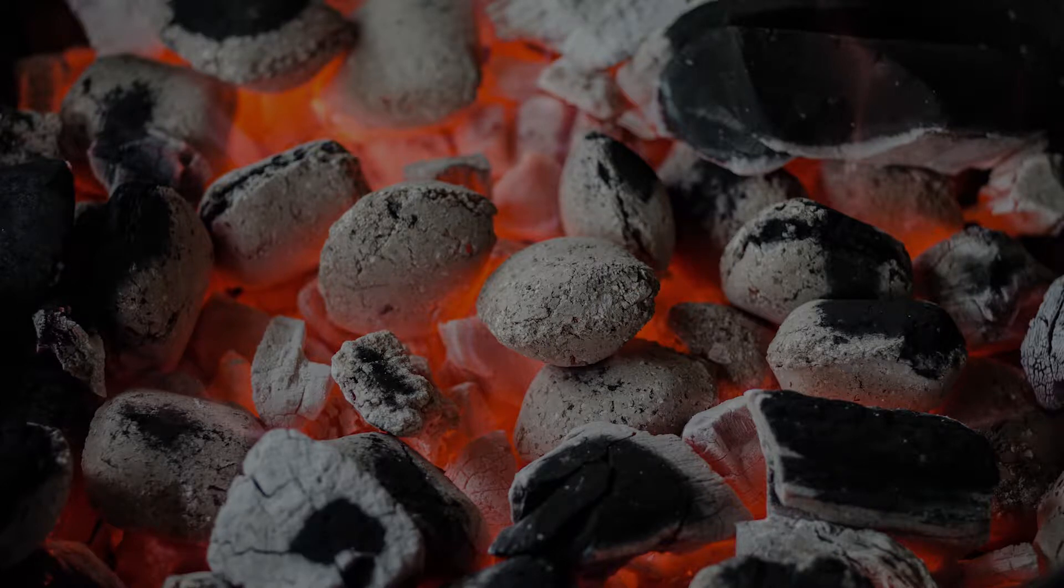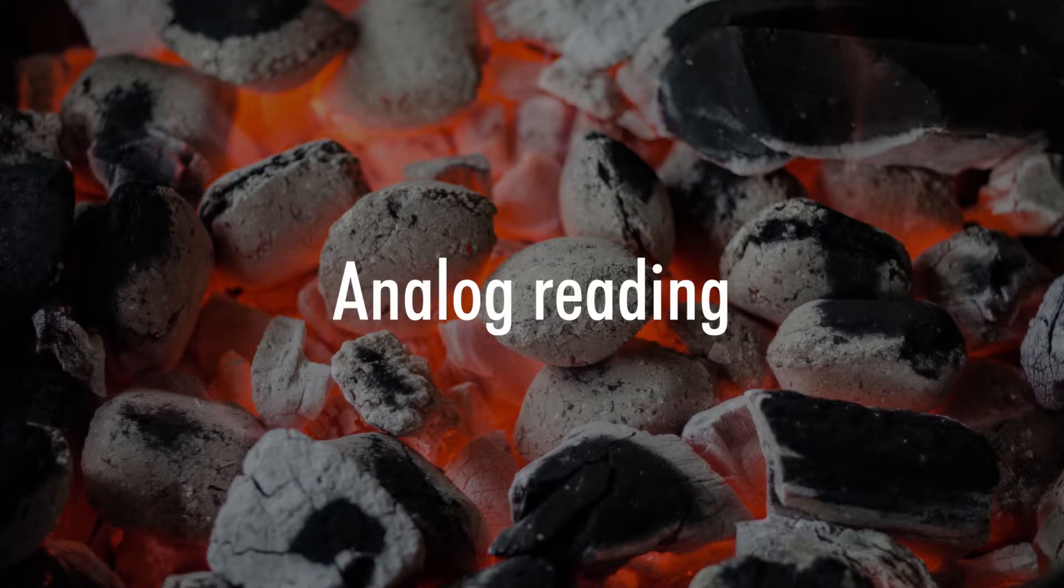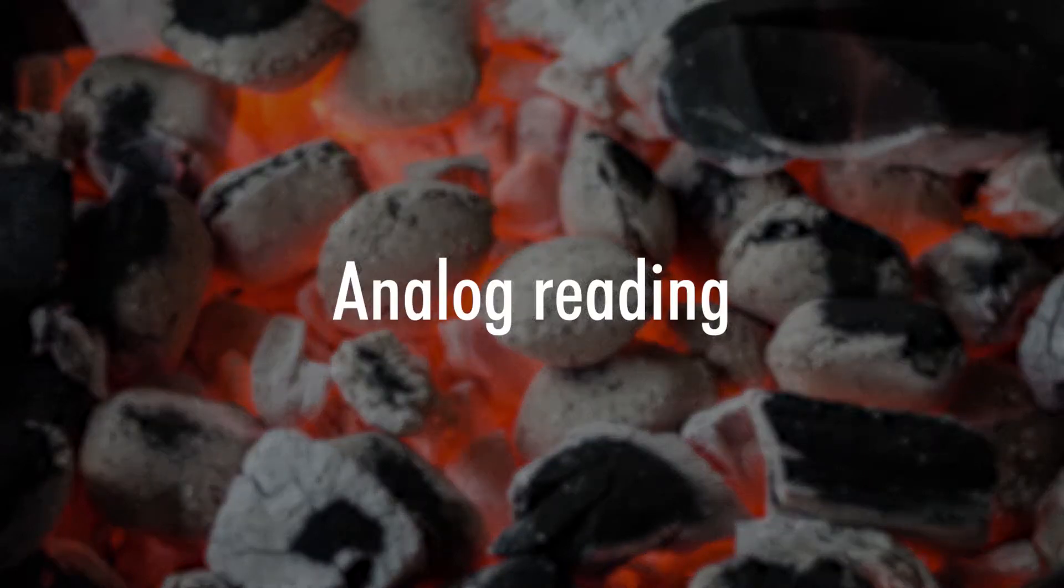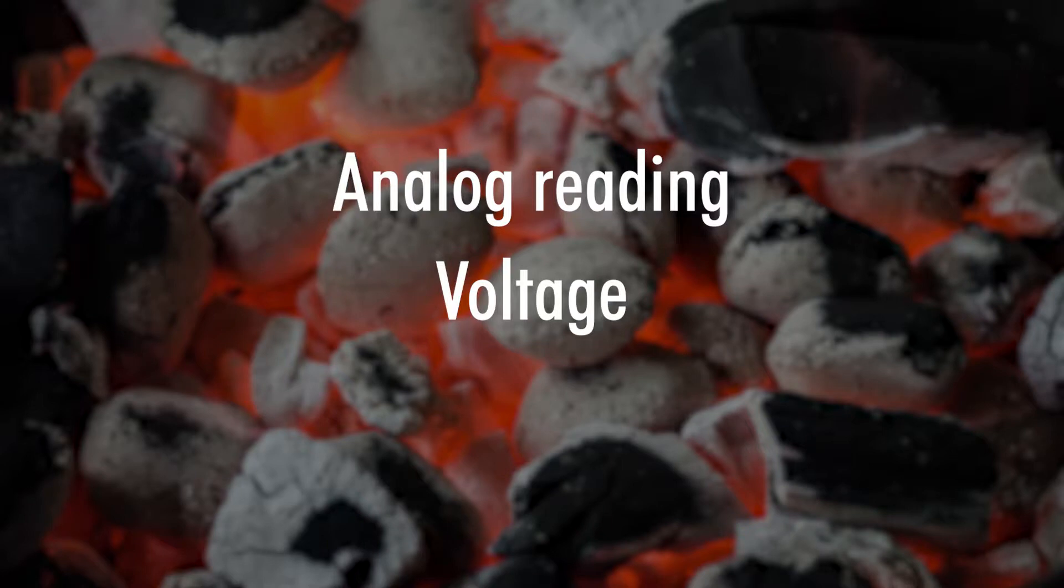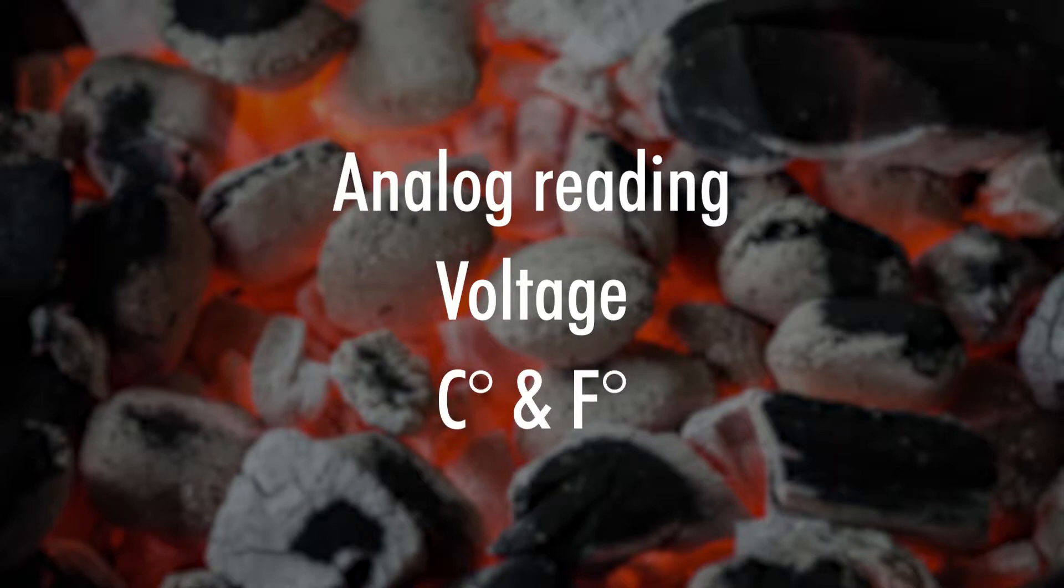Firstly we will read out the analog reading, then we will have to convert this to voltage to be able to calculate our wanted degrees. And thirdly we will calculate Celsius and Fahrenheit with our voltage.